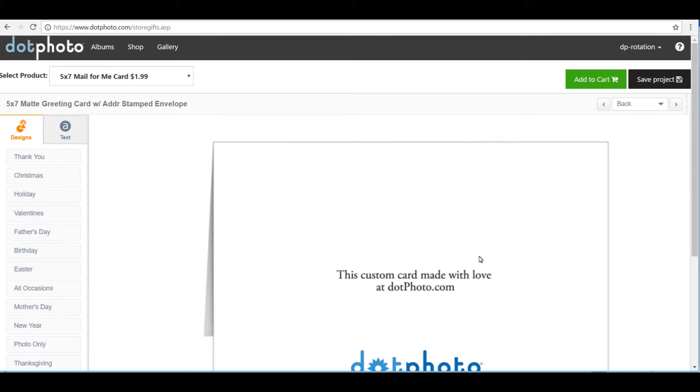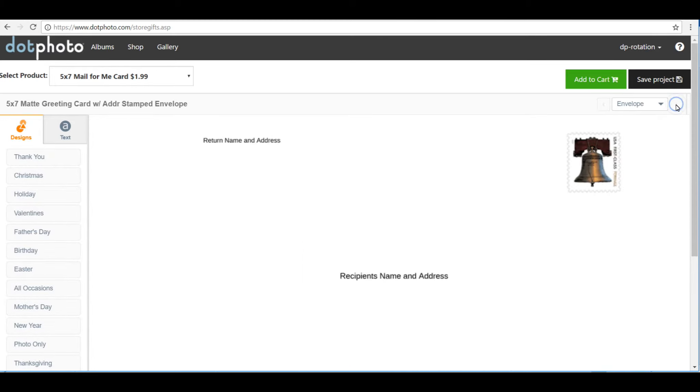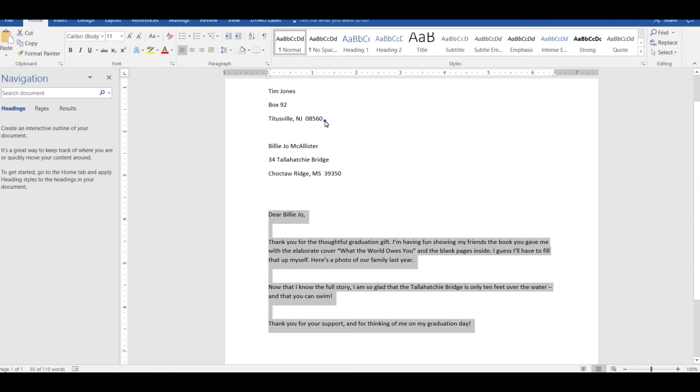I can look at the outside of the card. I could customize that if I wanted, and don't forget the envelope.